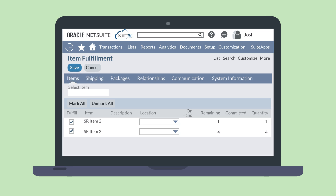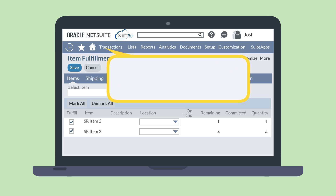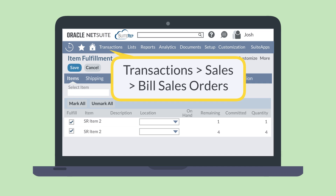If you are not going to bill an order immediately, then at a later time you would do that by navigating to Transactions, Sales, Bill Sales Orders.